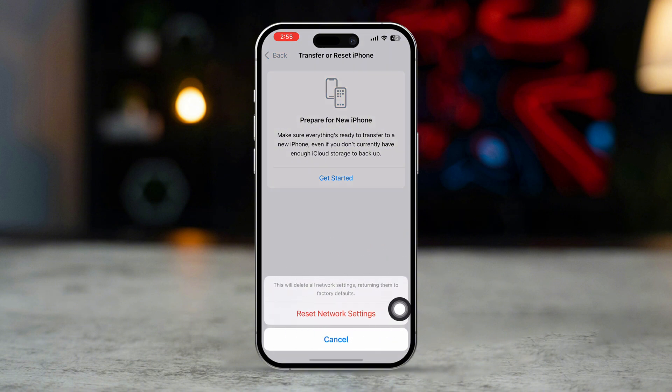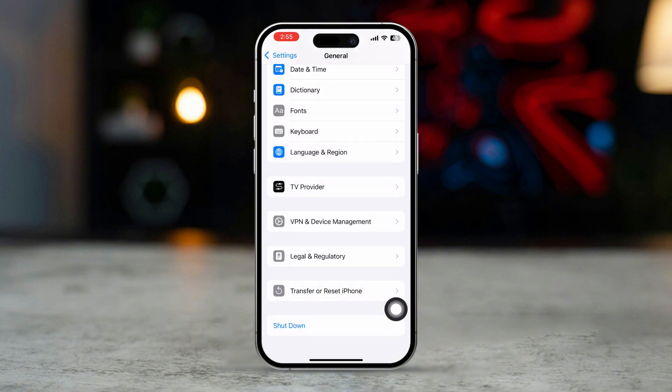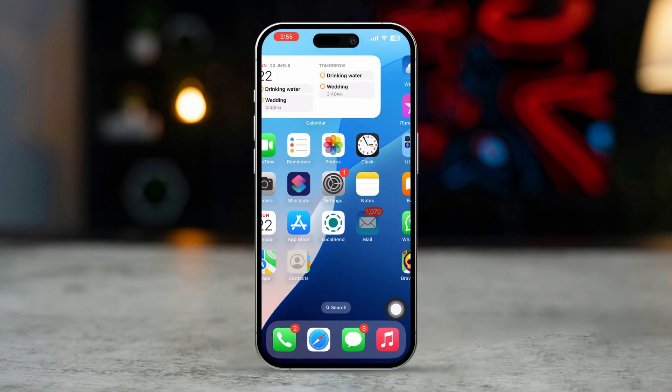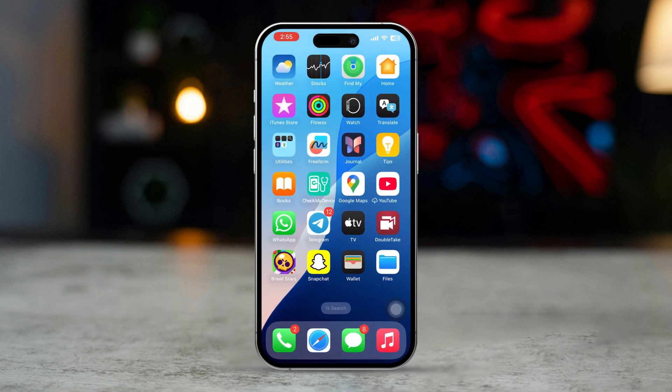Solution 4: Contact Your Carrier. If the issue persists, contact your carrier to ensure there is no issue with your account or network settings.